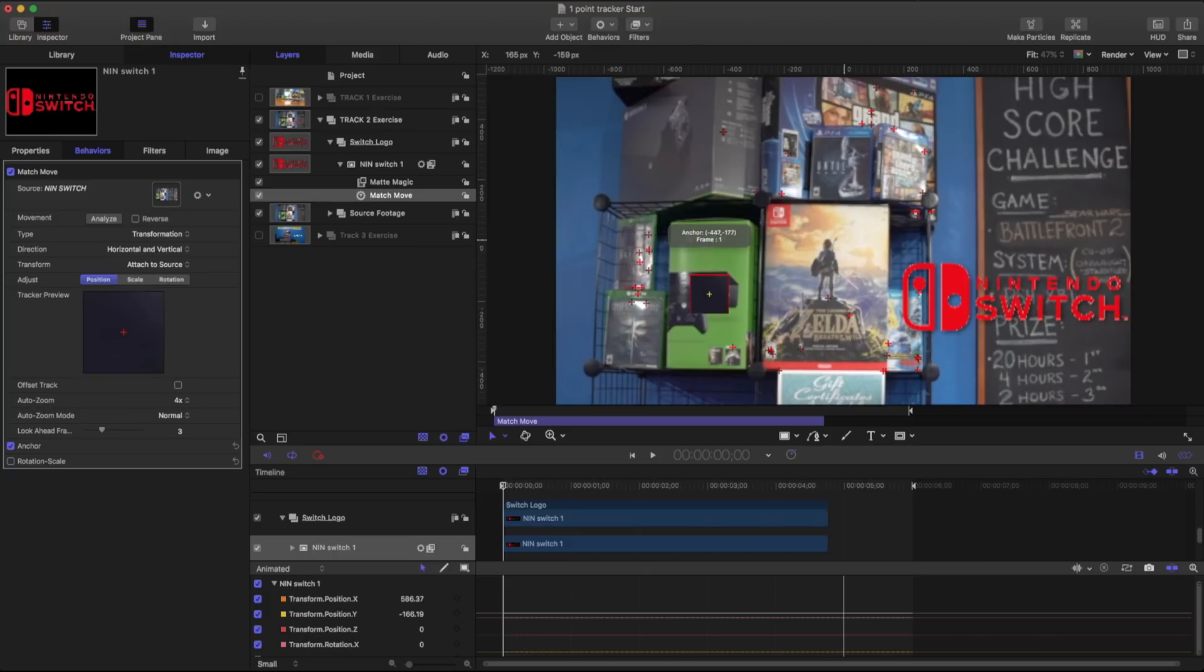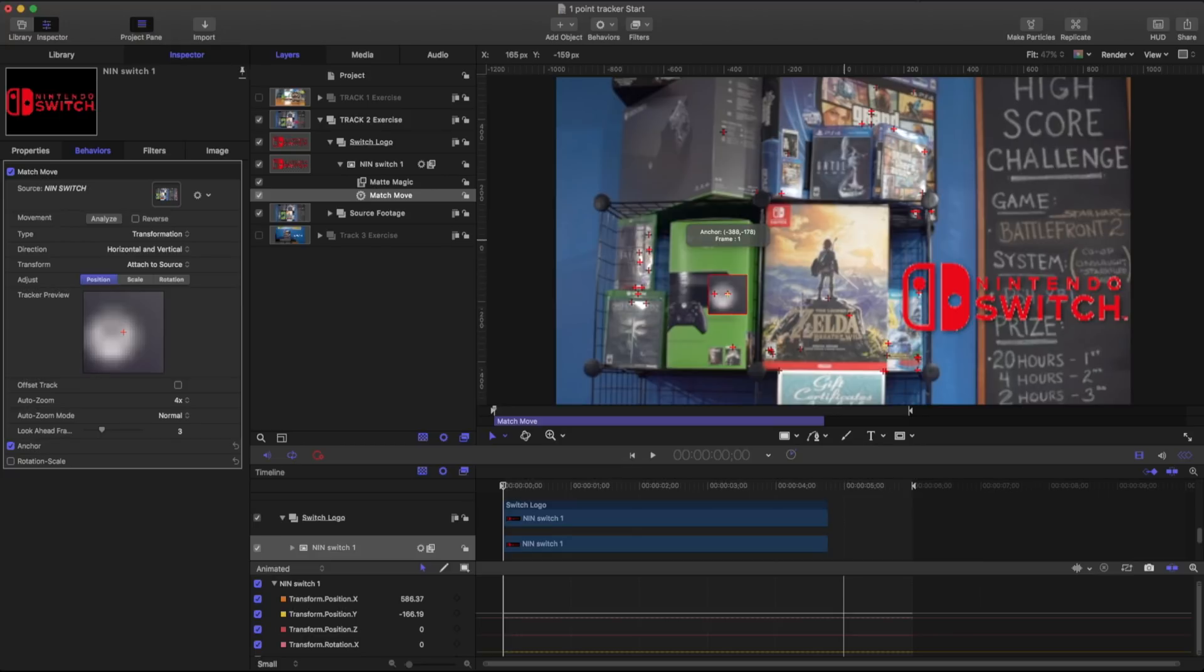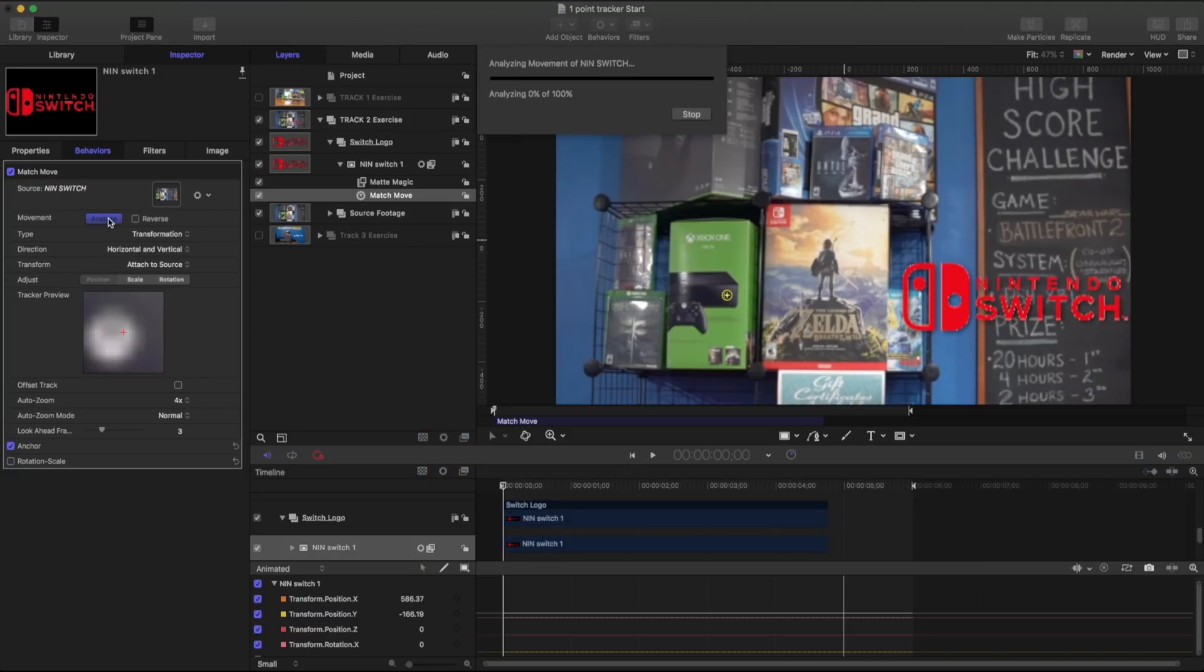And these plus marks are what Apple Motion thinks would be good track points. So right here I can see that there is a very high contrast black and white. So I can place that right there. So I can go ahead. I'm at the beginning of my timeline. I'm going to hit analyze.